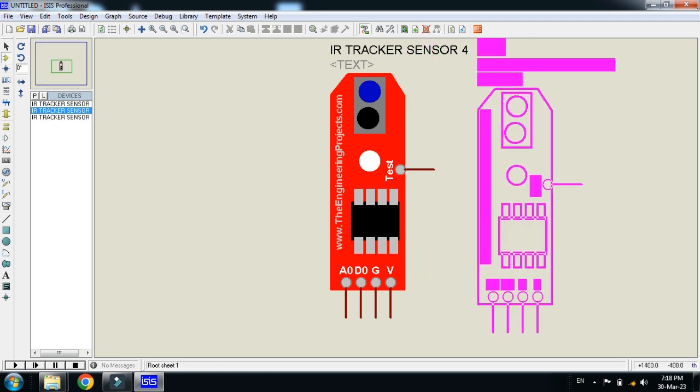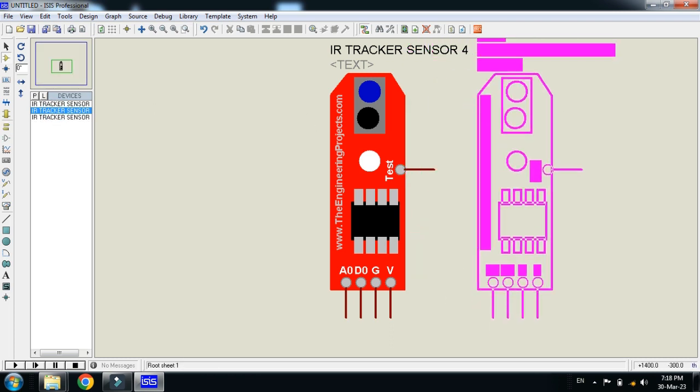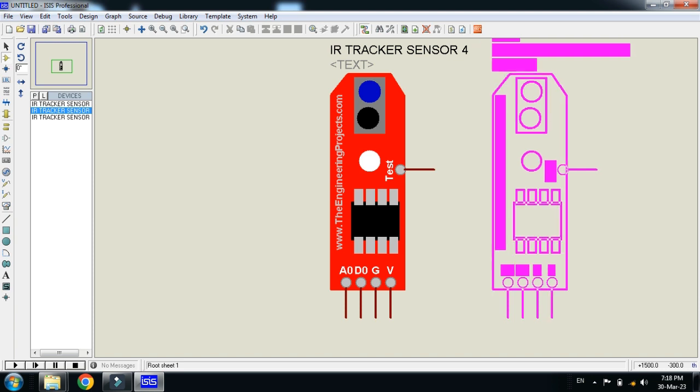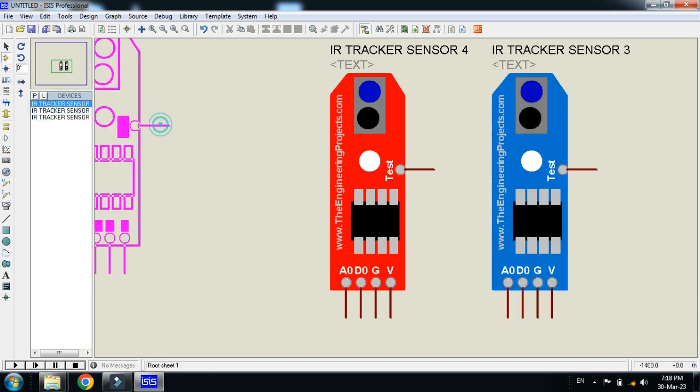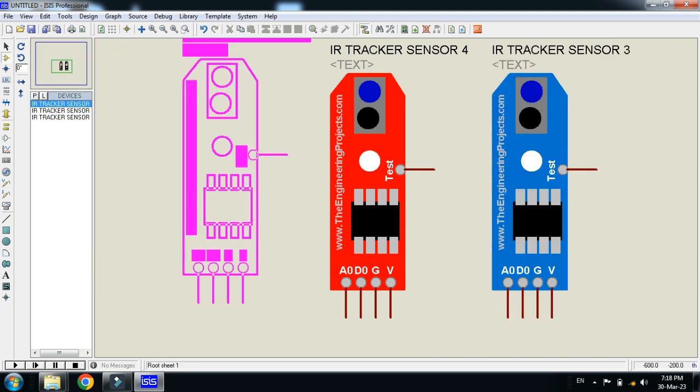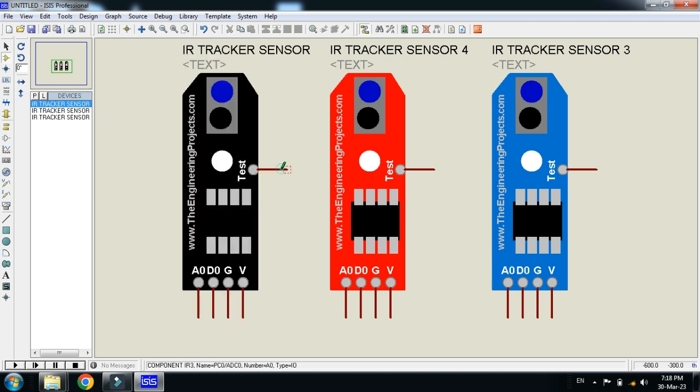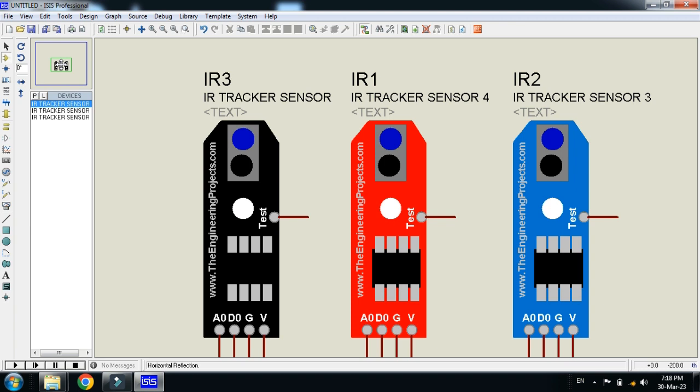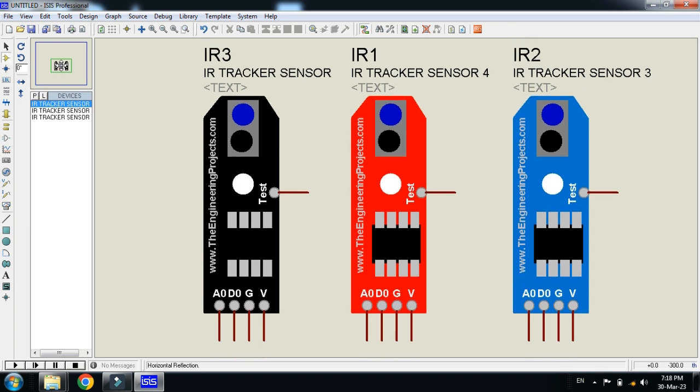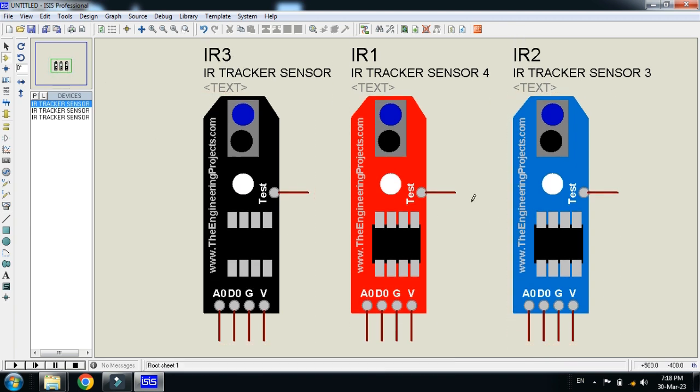You can see here another tracker sensor, IR tracker, and this is in a black color. This is IR tracker, this is 4, this is 3. So the working of all these are same and pins you can see here.